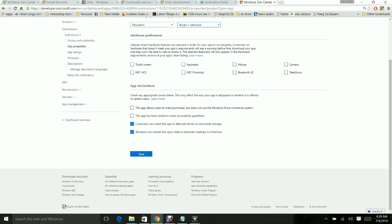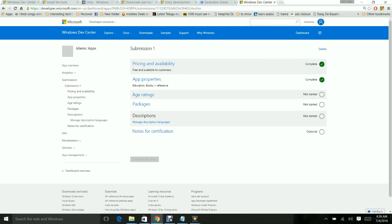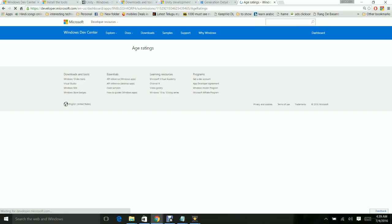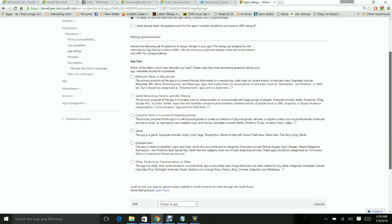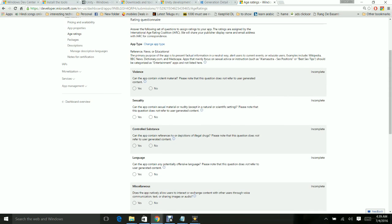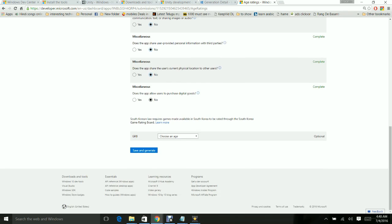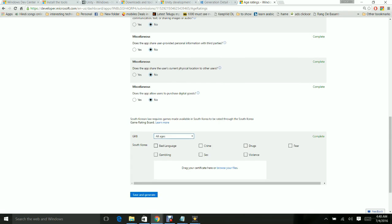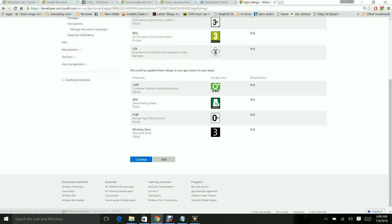I have selected the category. Next, age ratings. I'm ready to take the age ratings - go ahead and check out what type of app it is. My app is a reference app. It does not contain any violence, it does not contain sexuality, it does not contain controlled substances. So I'm selecting all as No because my app doesn't have any of such content.